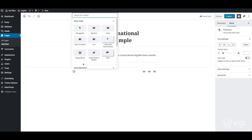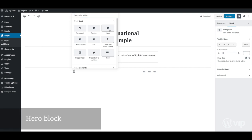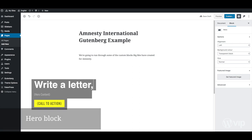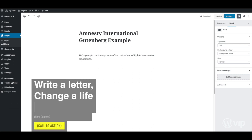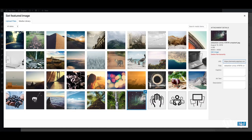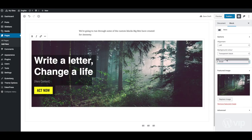The first custom block here is for a hero image. Once that block is chosen, the template is inserted right into the page for the user to fill out. They're prompted to fill out the title, call to action link, and background image, and given options for alignment.